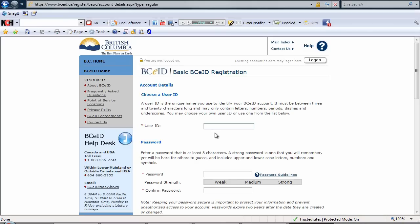In this field we'll choose a user ID, a user ID that is a unique name that you use to identify your BCEID account. It must be between 3 and 20 characters long and may only contain letters, numbers, periods, dashes and underscores. You may choose your own user ID or use one from the list below. I'm going to choose my own user ID.